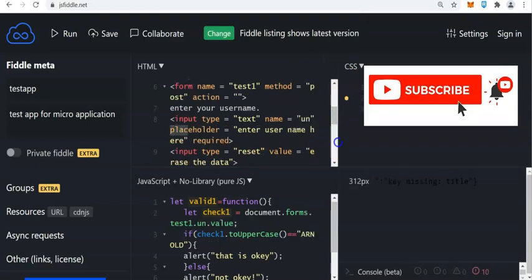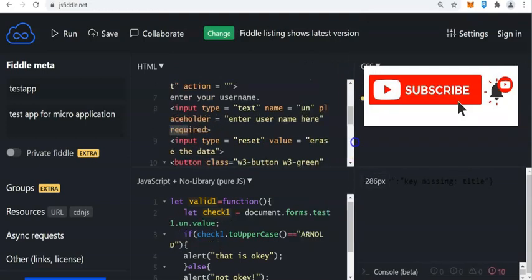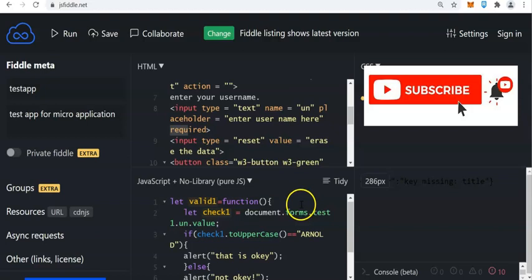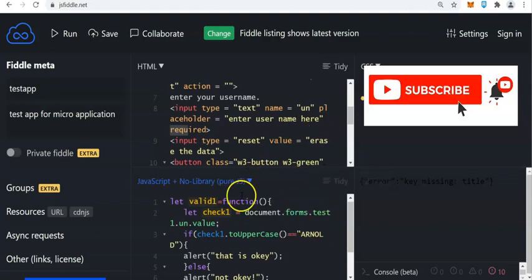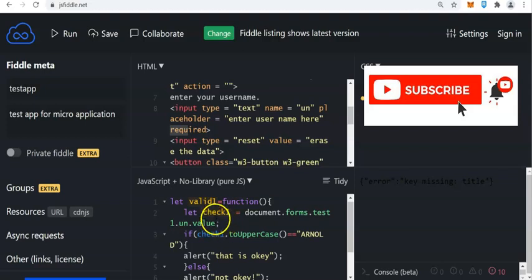So there you have it. I hope that you have learned something from this JSFiddle. You can use this as your alternative IDE. If you are online, then you can use this. Please don't forget to subscribe to this channel. Thank you so much for watching.